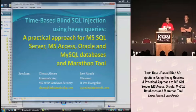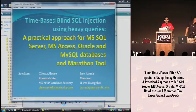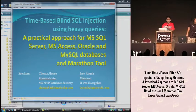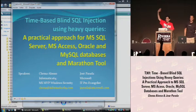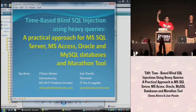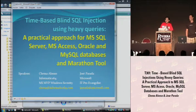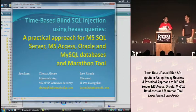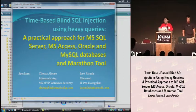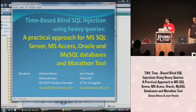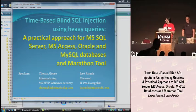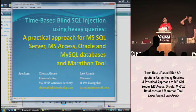Hello, hello everybody. Buenos dias a todos los que hablan español. How many of you speak Spanish? Perfect. Well, first of all, thank you for coming to this session about time-based blind SQL injection using heavy queries.